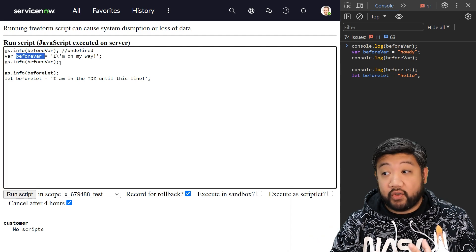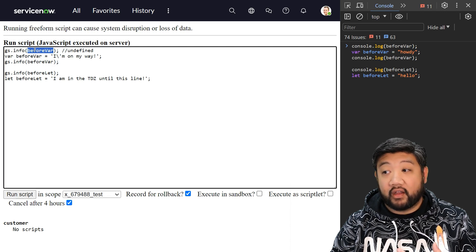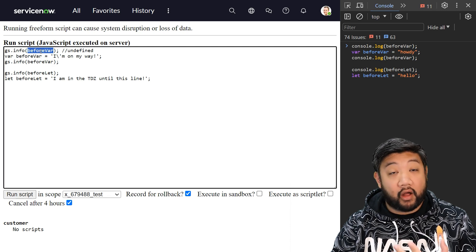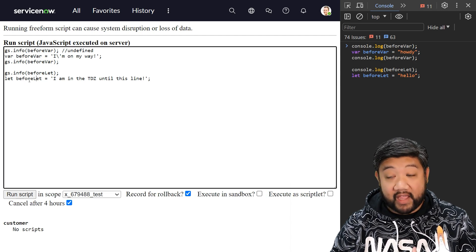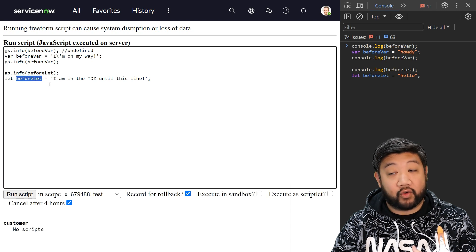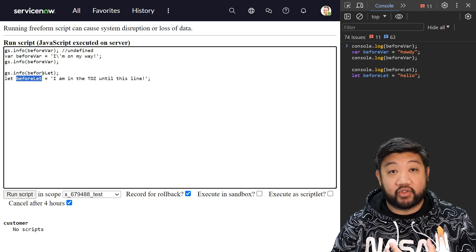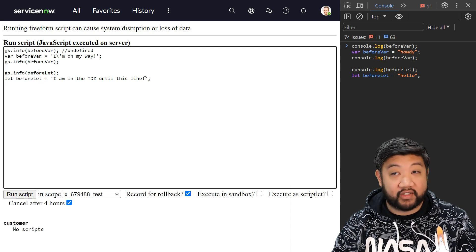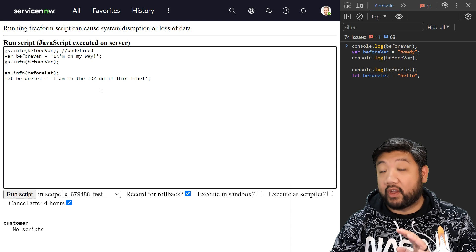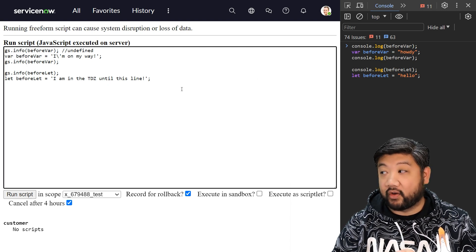Here on line two you can see that I have a variable being declared via var, and then I'm trying to call that variable before it has even been declared or assigned. And then again for let, I've created a variable using let but then I am trying to call that variable before I've actually declared or assigned it. So again, ServiceNow doesn't support the Temporal Dead Zone.